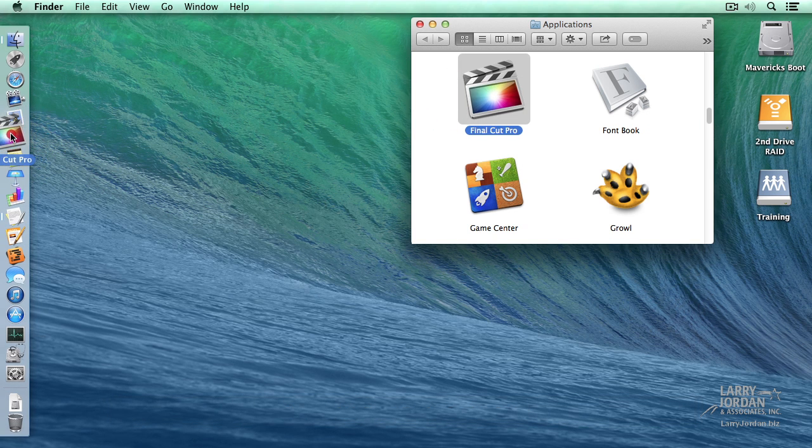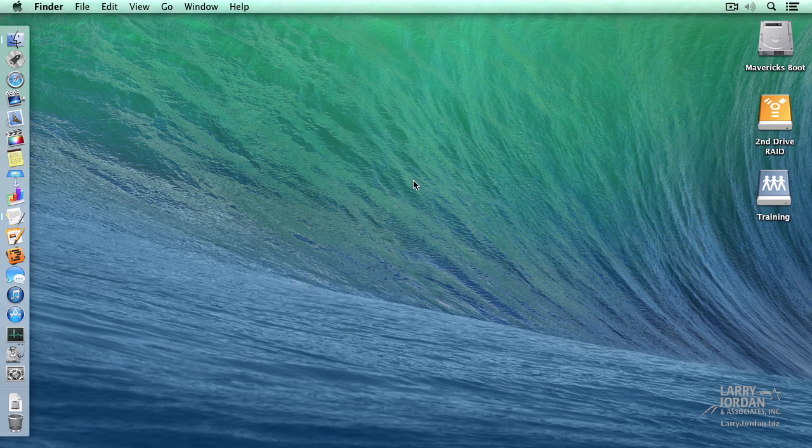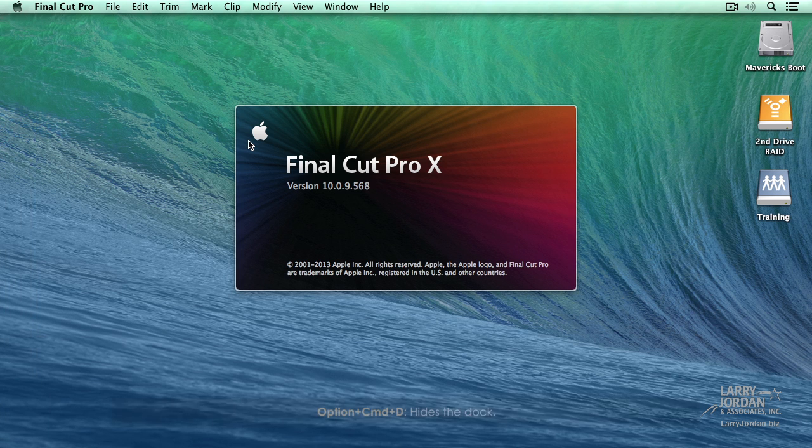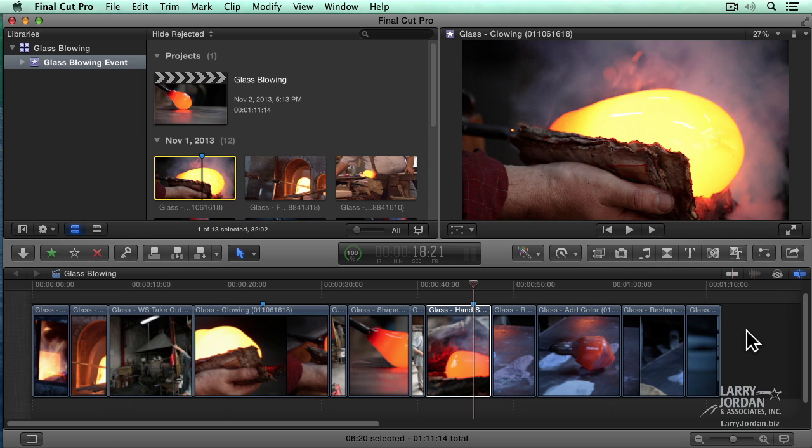Grab the icon, drag it over to the dock, and let go. We'll close the Application window and start Final Cut by clicking once on the icon in the dock. Option-Command-D hides the dock.